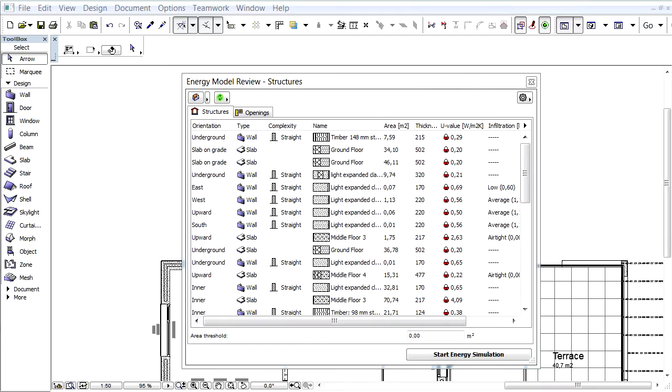Once all the necessary input data has been obtained, we can start the Energy Evaluation calculation. Let's click the Start Energy Simulation button on the Energy Model Review Palette to launch the calculation.